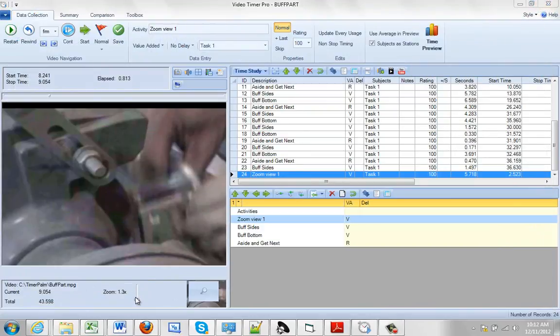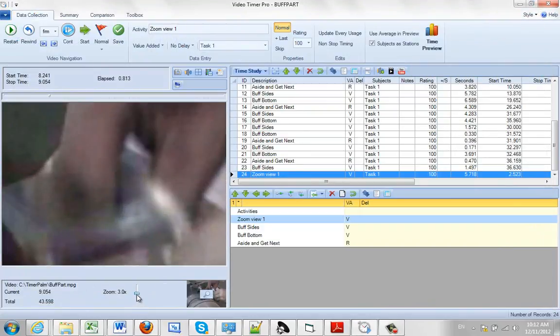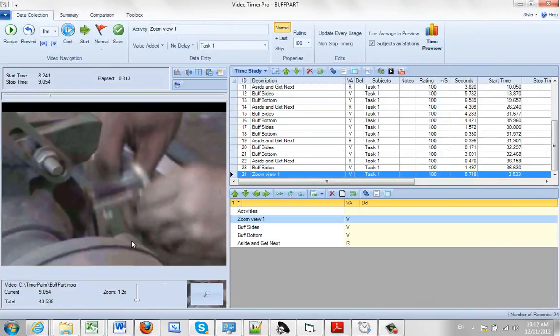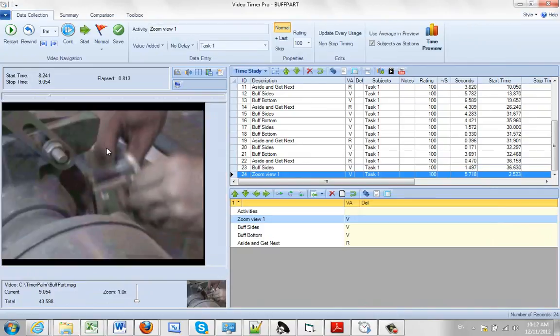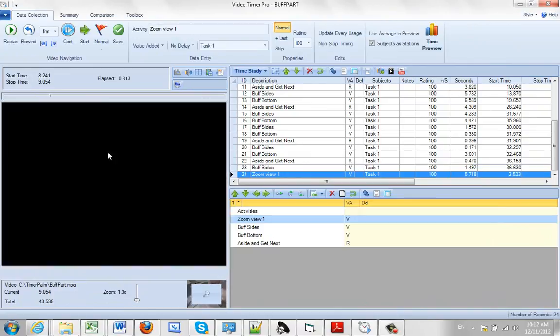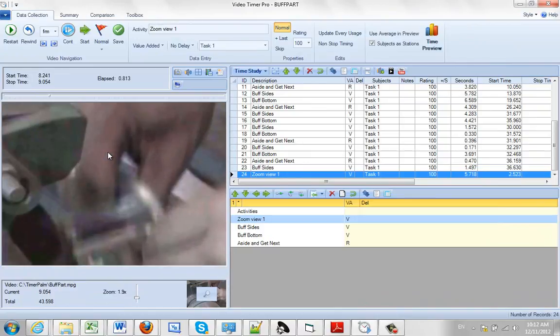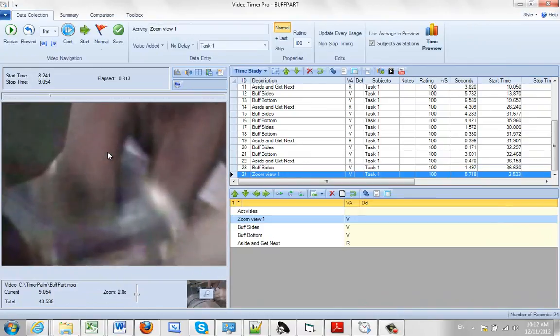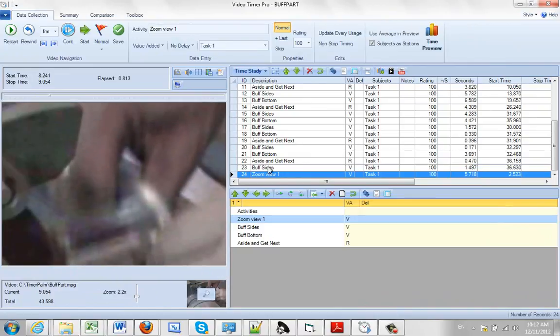So again just to summarize, you can either drag a little slider down here up and down, or you can use the scroll button on your mouse to zoom in and out and make your data collection that way.